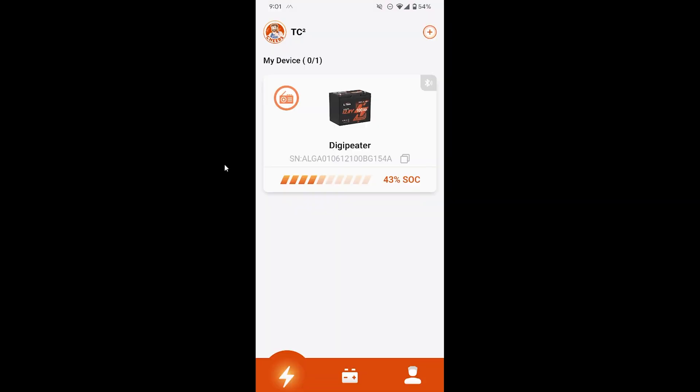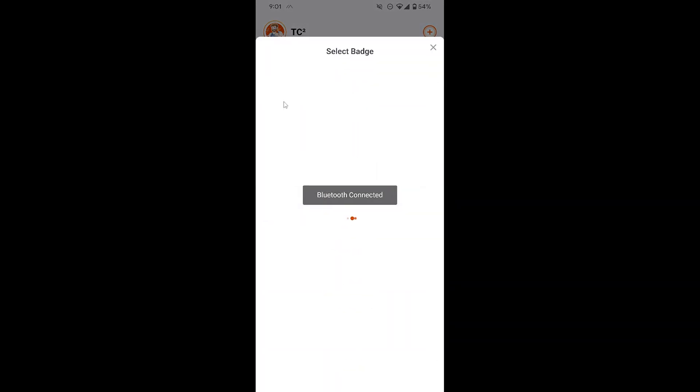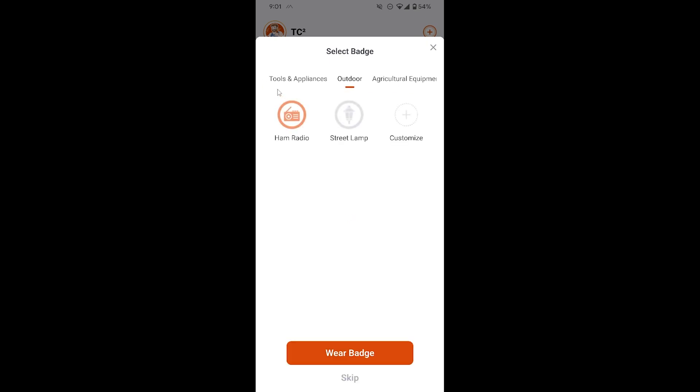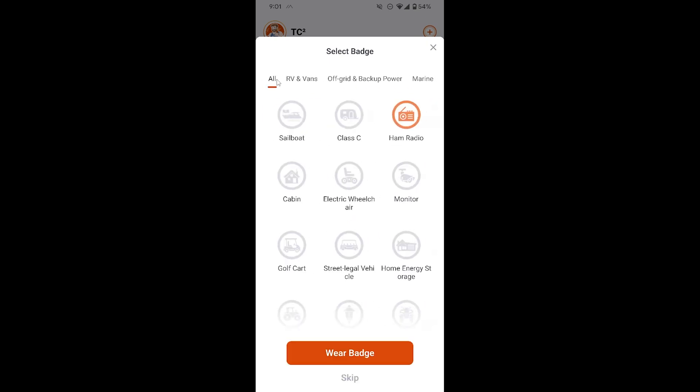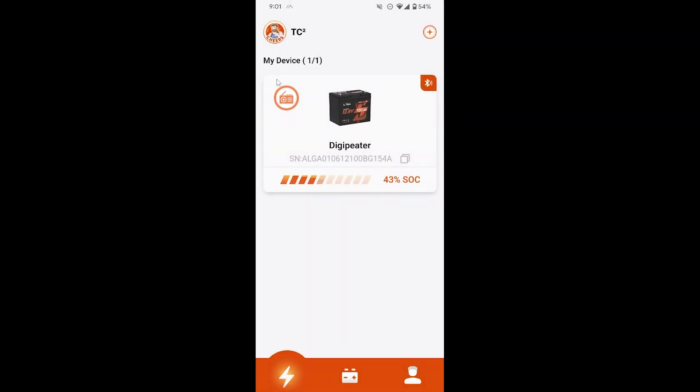It's well laid out and easy to use, and connecting to the battery was easy as well. If you have multiple batteries and need to know which one is which, they have a wide array of badges you can select for each battery to help distinguish between them, which of course I selected ham radio for my use case here.